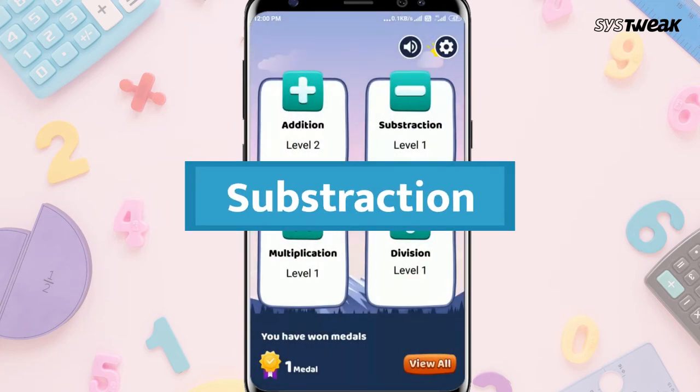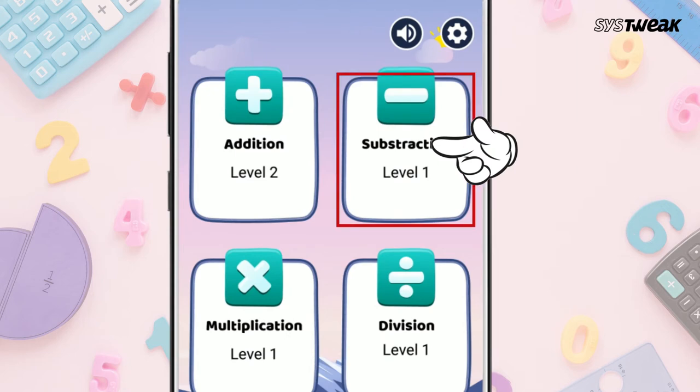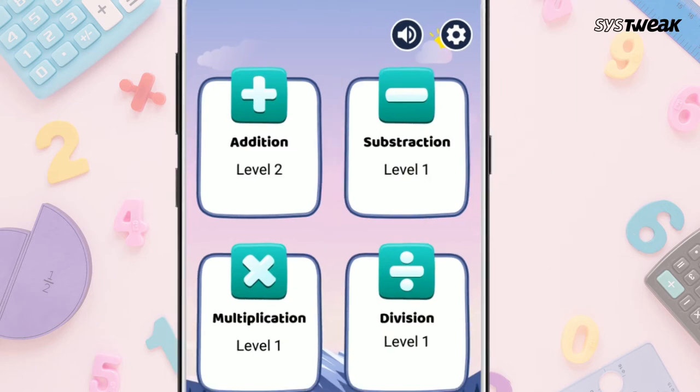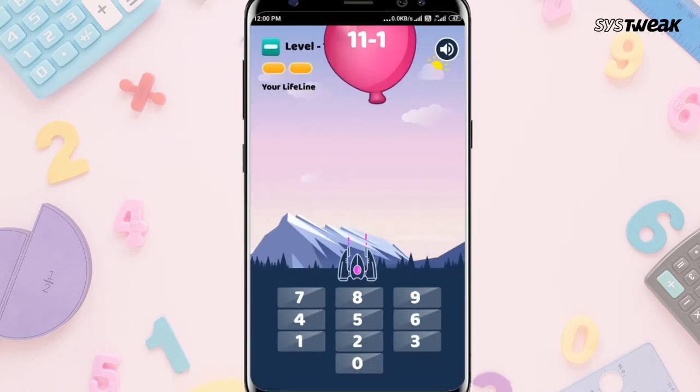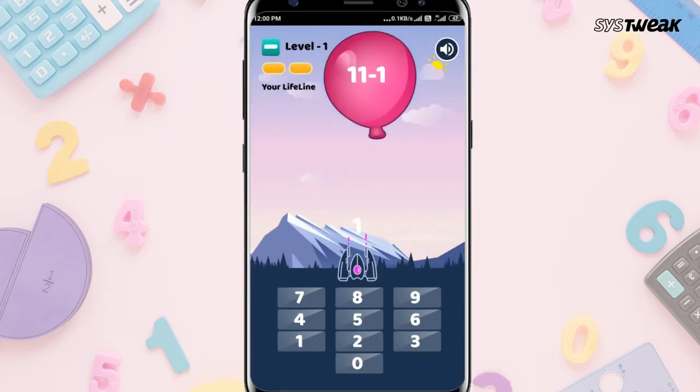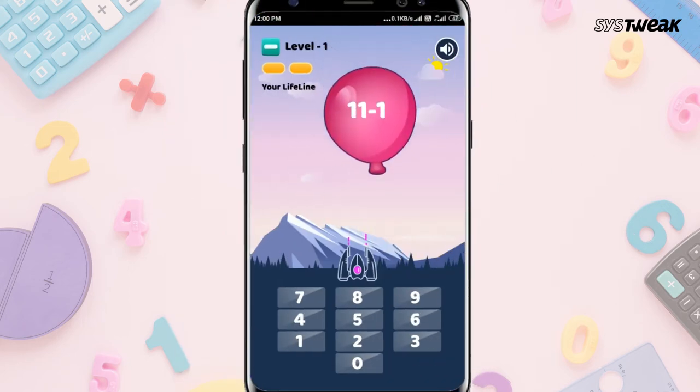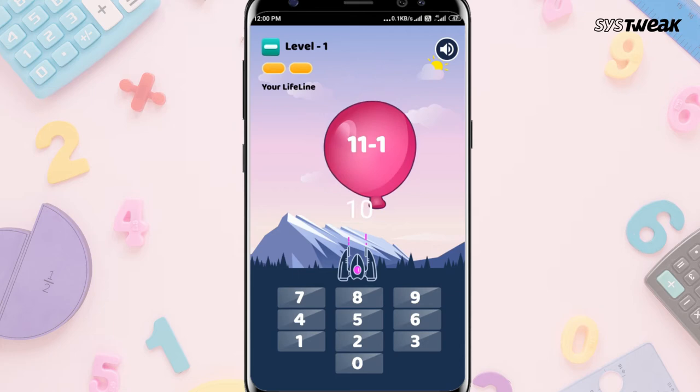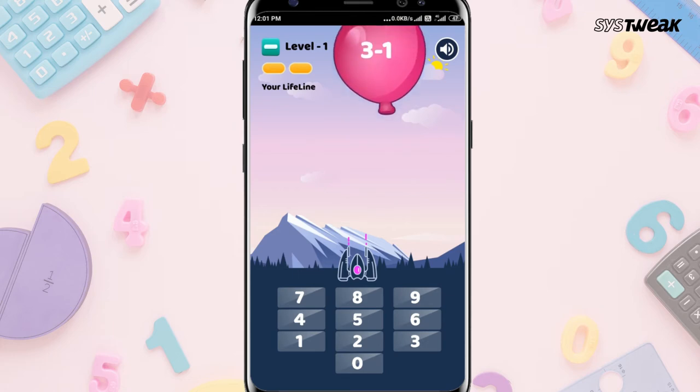If you tap on Subtraction, you will see questions written over the balloon, and your child has to answer the questions by tapping the answer digit below.